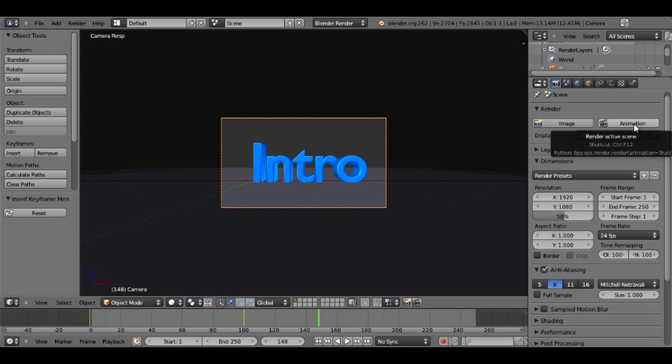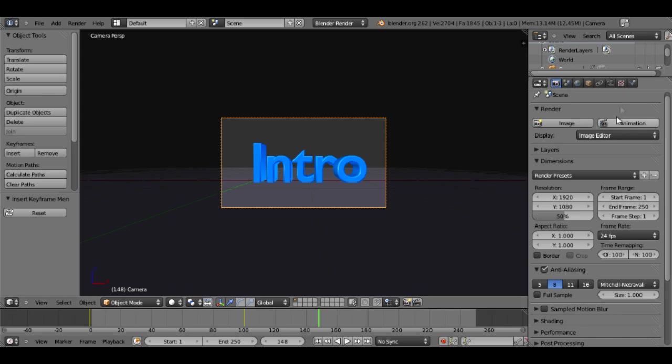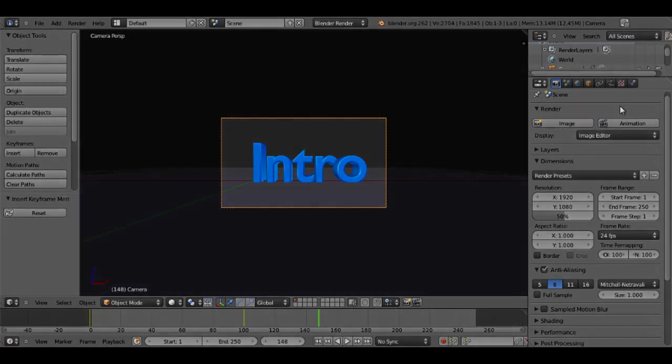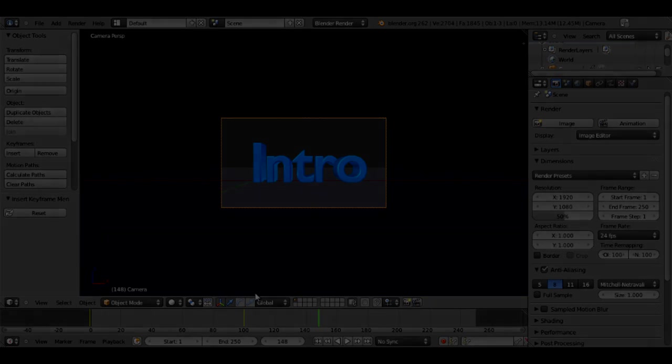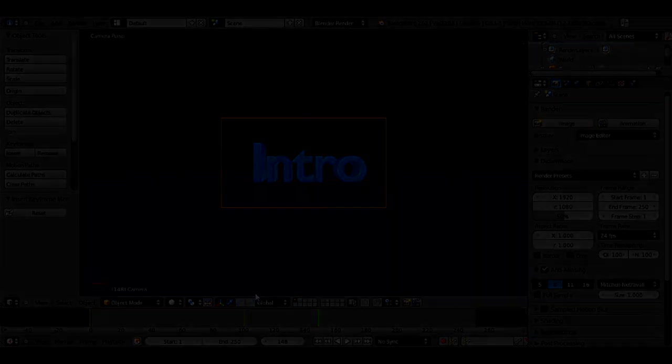And in doing so you'll start to render your animation. Thanks for watching, this has been a tutorial on how to make an intro by PandoraWill.